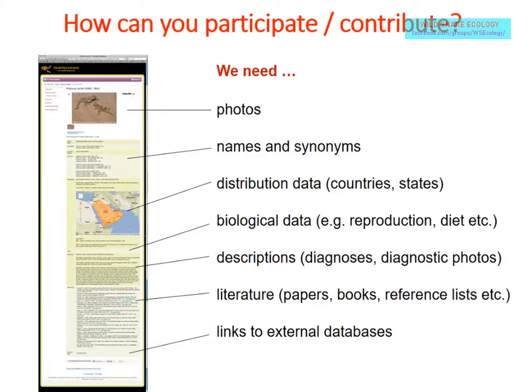We need photos, names, distribution information, and biological data — especially diet information, which is currently very sparse. If you have papers about what snakes eat, we can import that. We also need diagnoses and descriptions. Diagnostic photos showing diagnostic characters would be especially interesting. Literature, links to external databases, and any structured data like spreadsheets that we can import on a larger scale are all welcome.